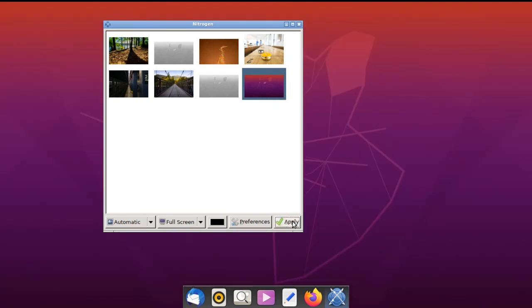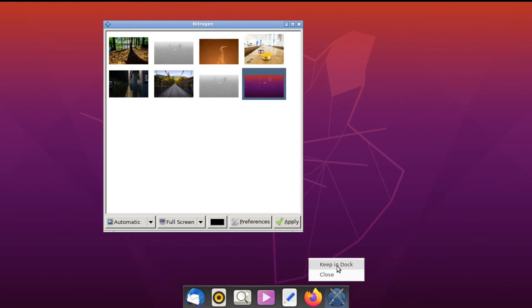Now I have a wallpaper and a dock, so let's configure the dock. I'm going to right-click Nitrogen and select Keep in Dock so it will always be there.